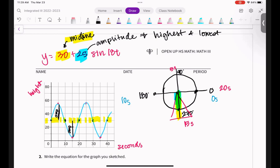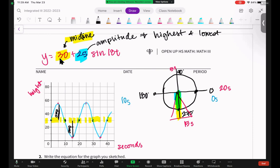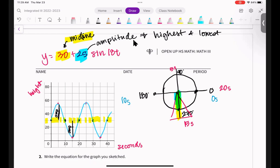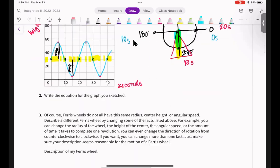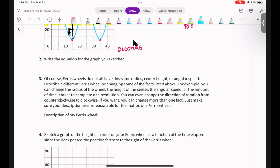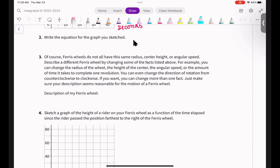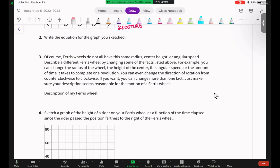Let's move on. It says of course Ferris wheels do not all have the same radius, center height, or angular speed. Angular speed is how fast it's going. The reason we call it angular is because you're not going straight like in a car — angular speed means you're traveling in a circle.